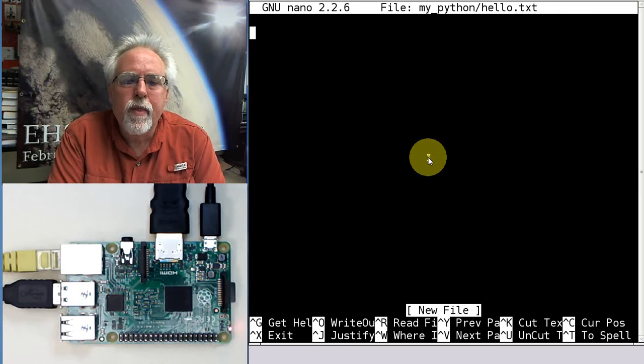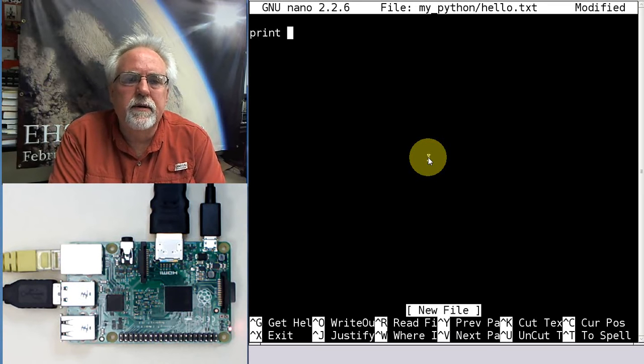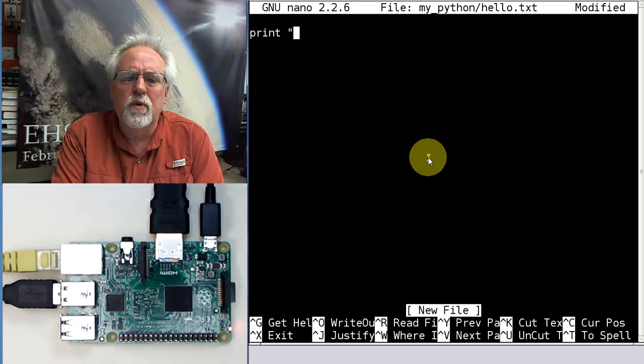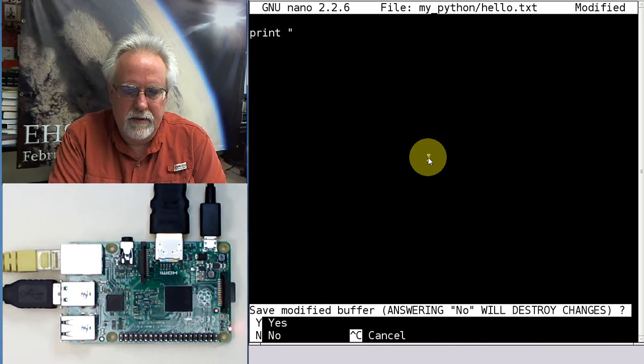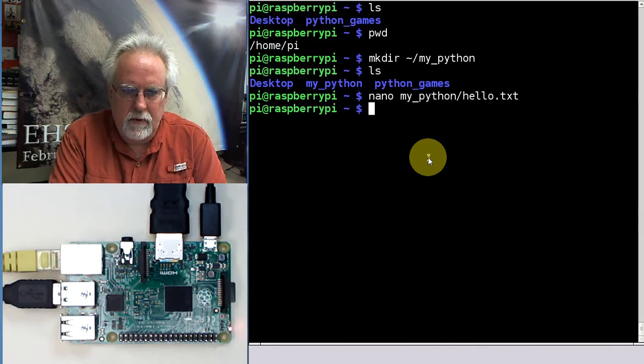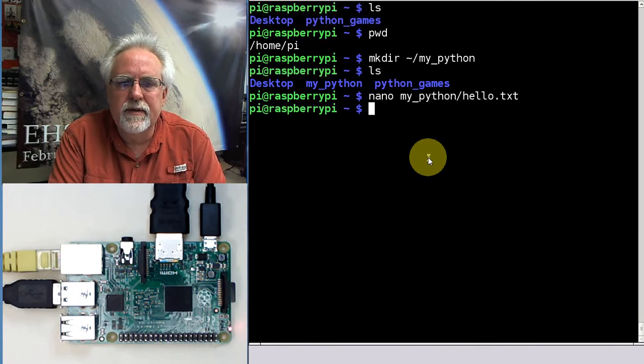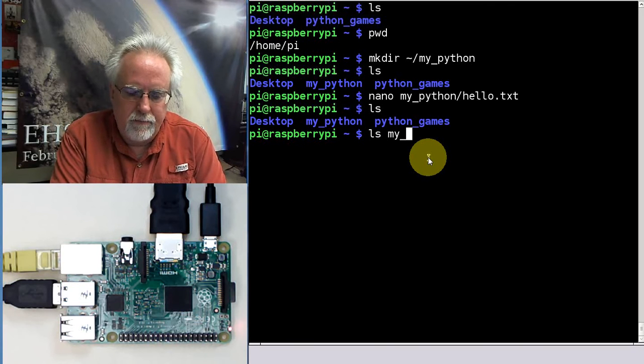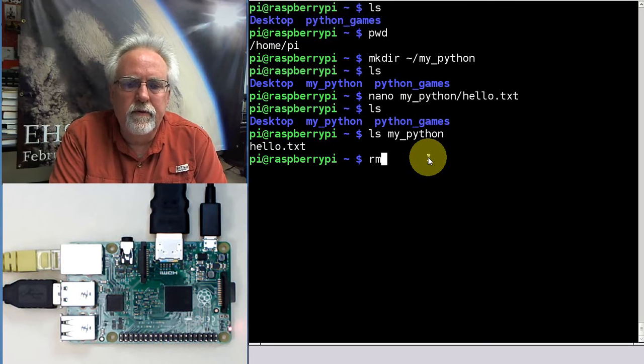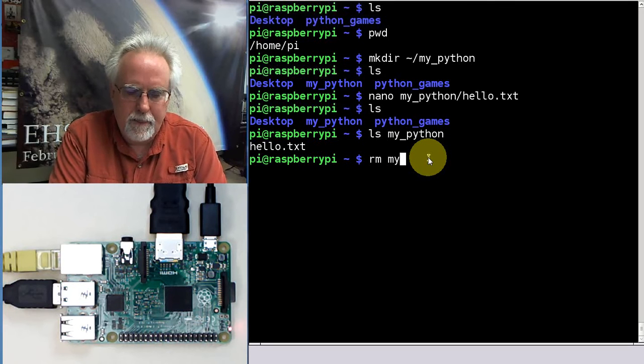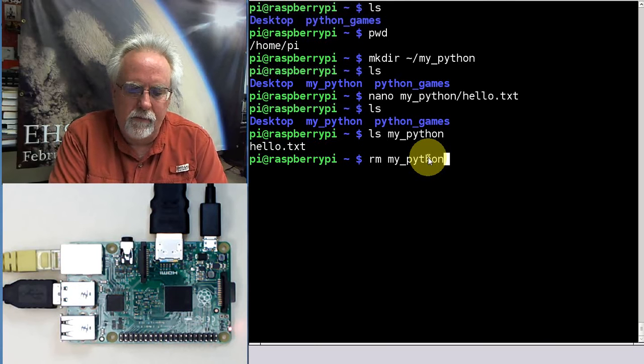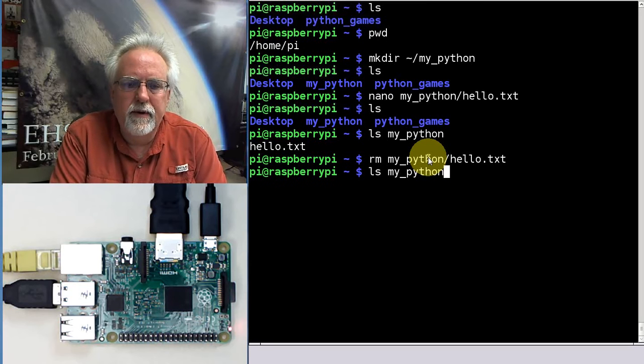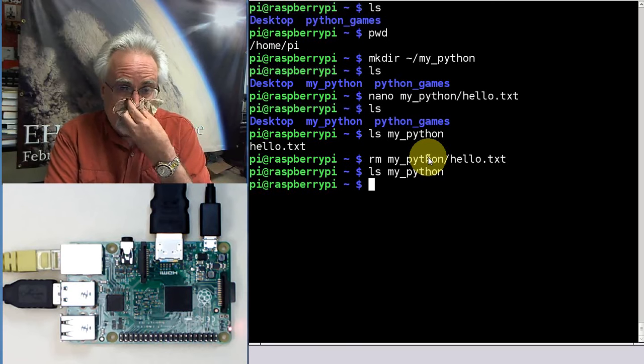So now we're editing the file. I'm going to say print. So this is going to be my Python program. Control X. I shouldn't have called it .txt. Let's look. LS my Python. Let's remove my Python slash hello.txt. LS, my Python. Nothing in there.